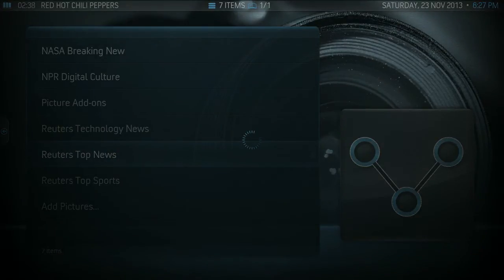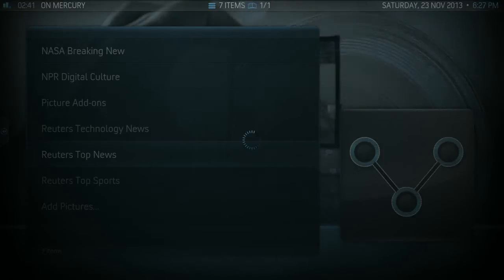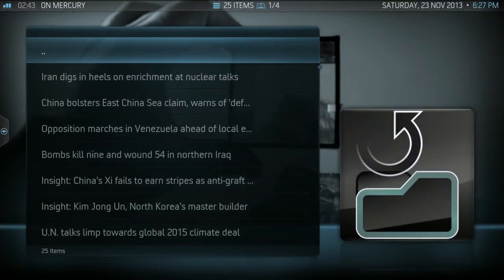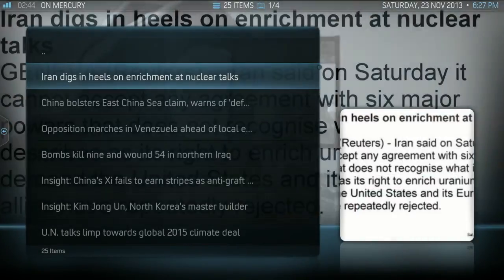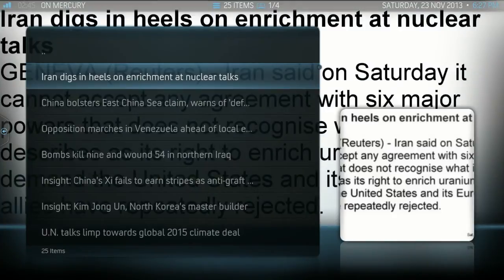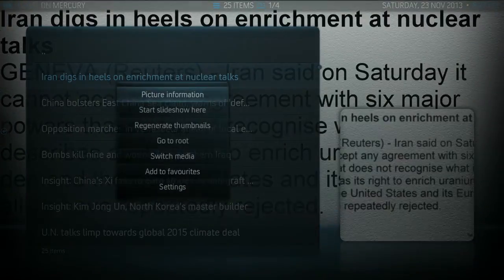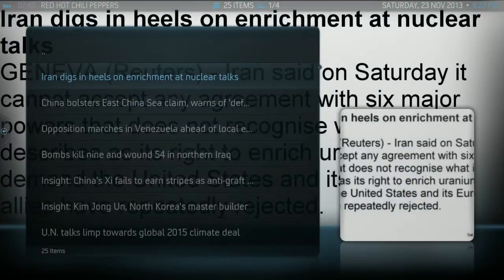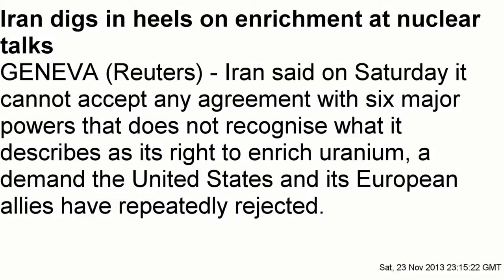So now we're looking at Reuters Top News and it's converted all the text into images. We can start a slideshow and kick back on our couch and read our feeds and listen to music.